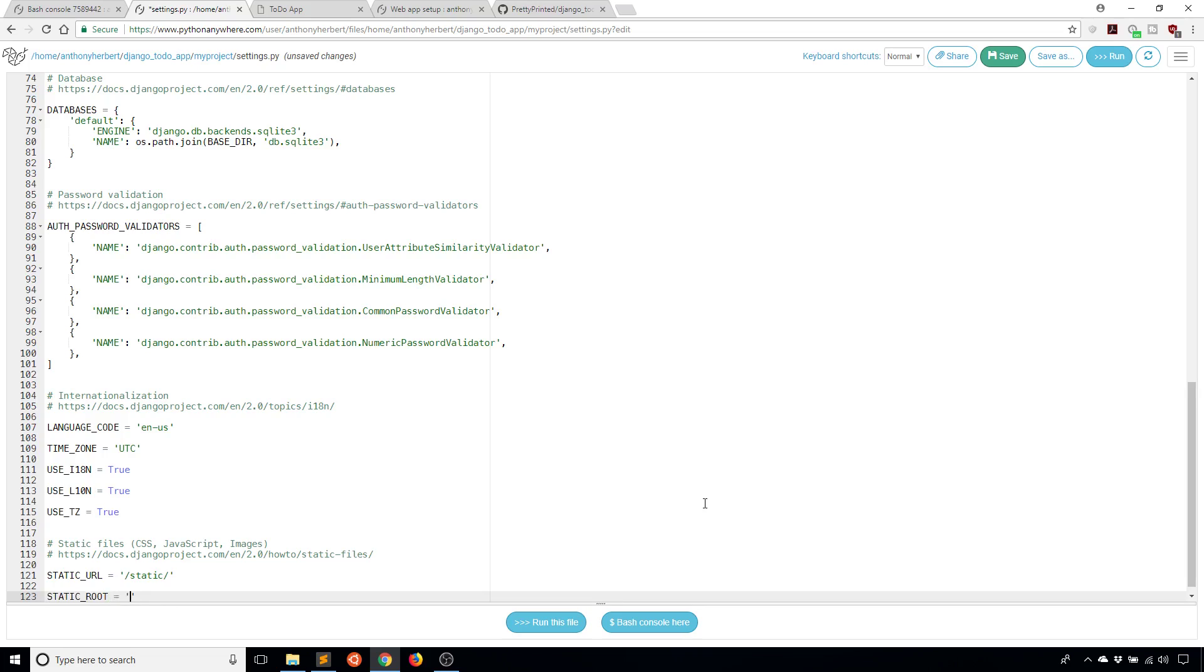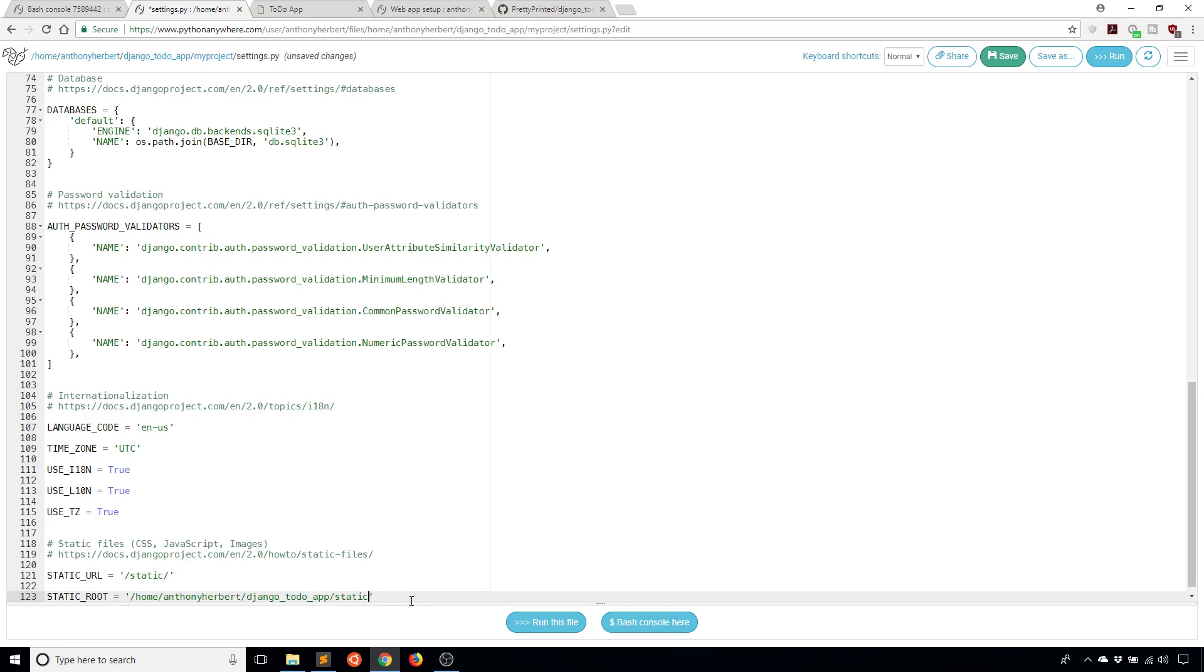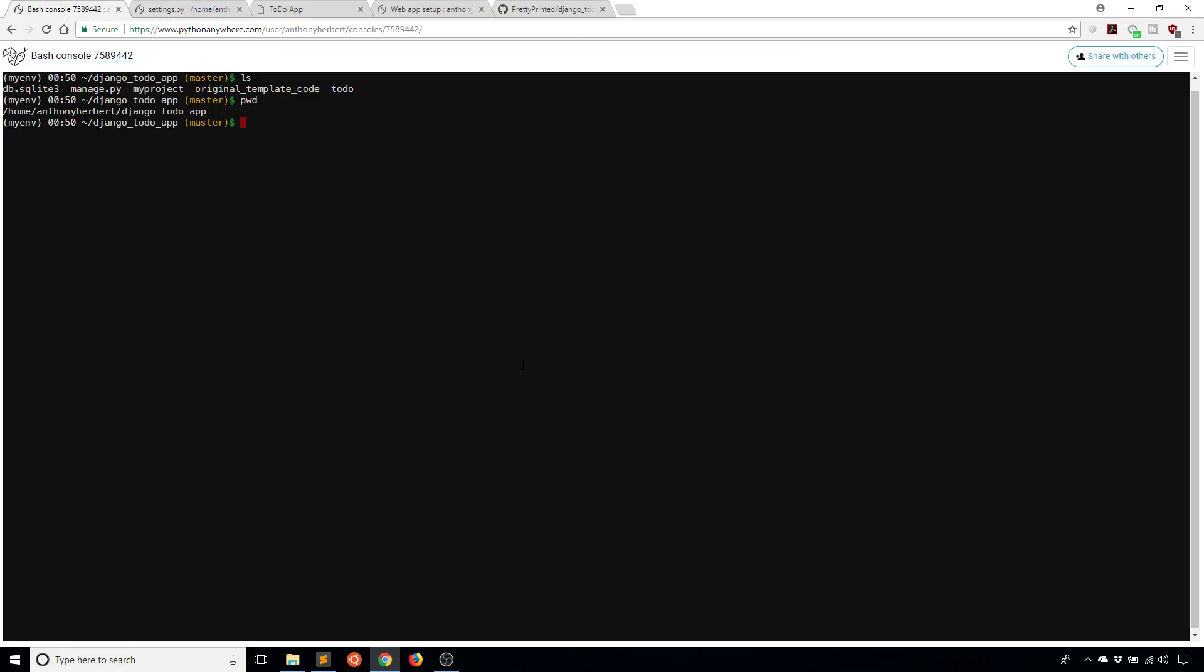I'll go back here, which I already have open. At the bottom, I'll take note of the static URL - just note that it's /static/. I'm going to add a static root - STATIC_ROOT configuration value. Inside of this value, I'm going to supply the path that I want my static files to be put in. For me, I'll say home/AnthonyHerbert/Django-to-do-app/static. The first part of this is the directory that I already have, and the /static is this new directory that I want created to hold all my static files. I'll go ahead and save this.